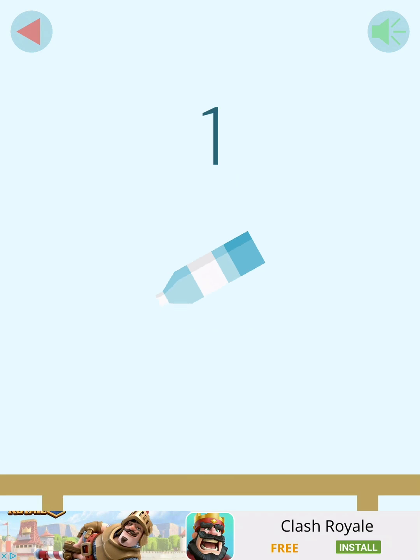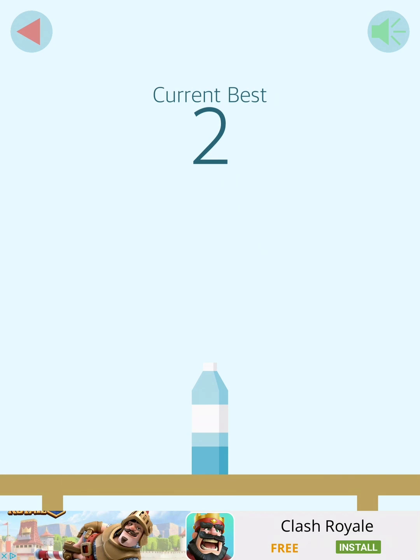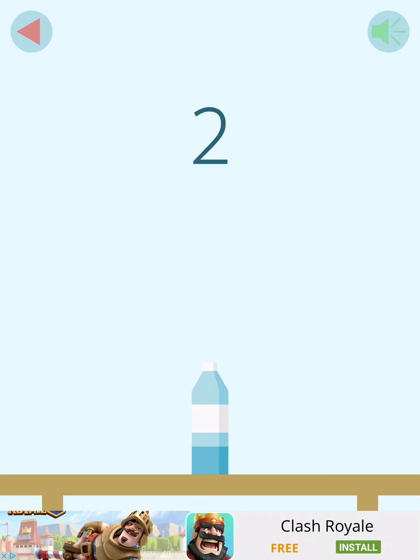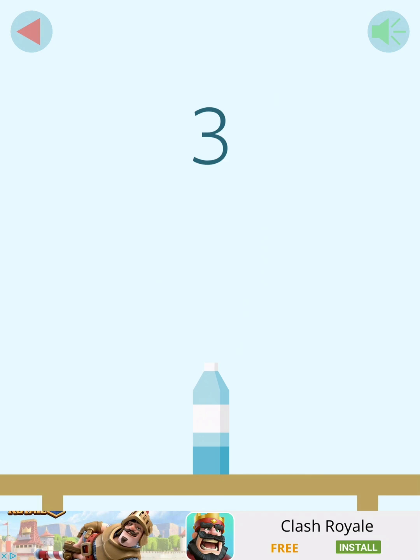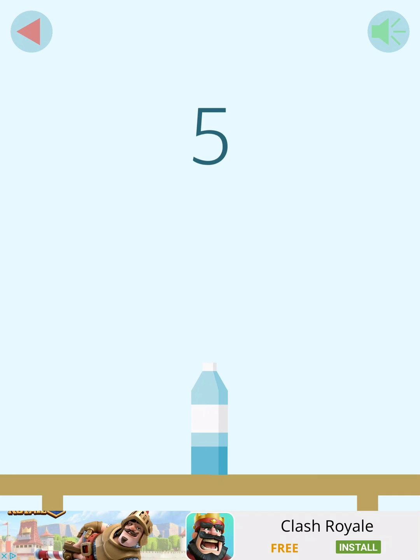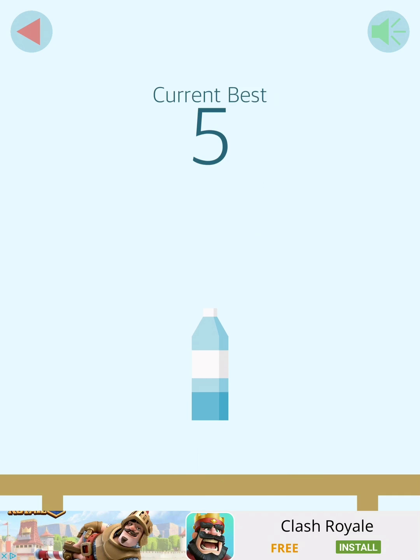One. So, one is my high score. Two. Four. Five. Yes. Five.